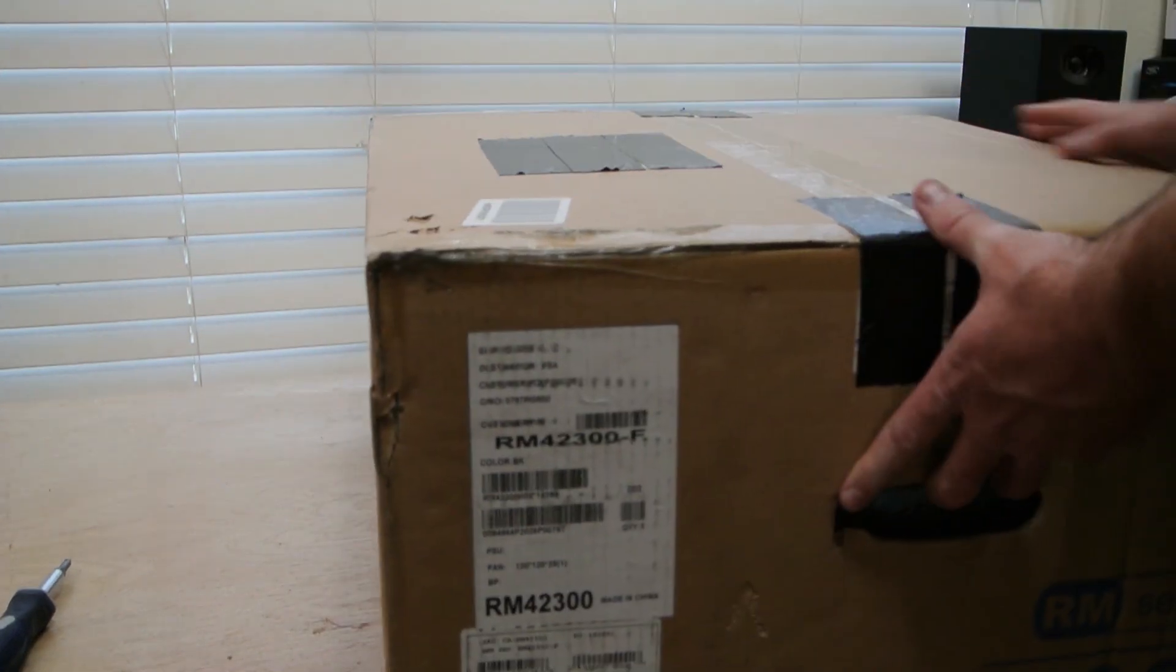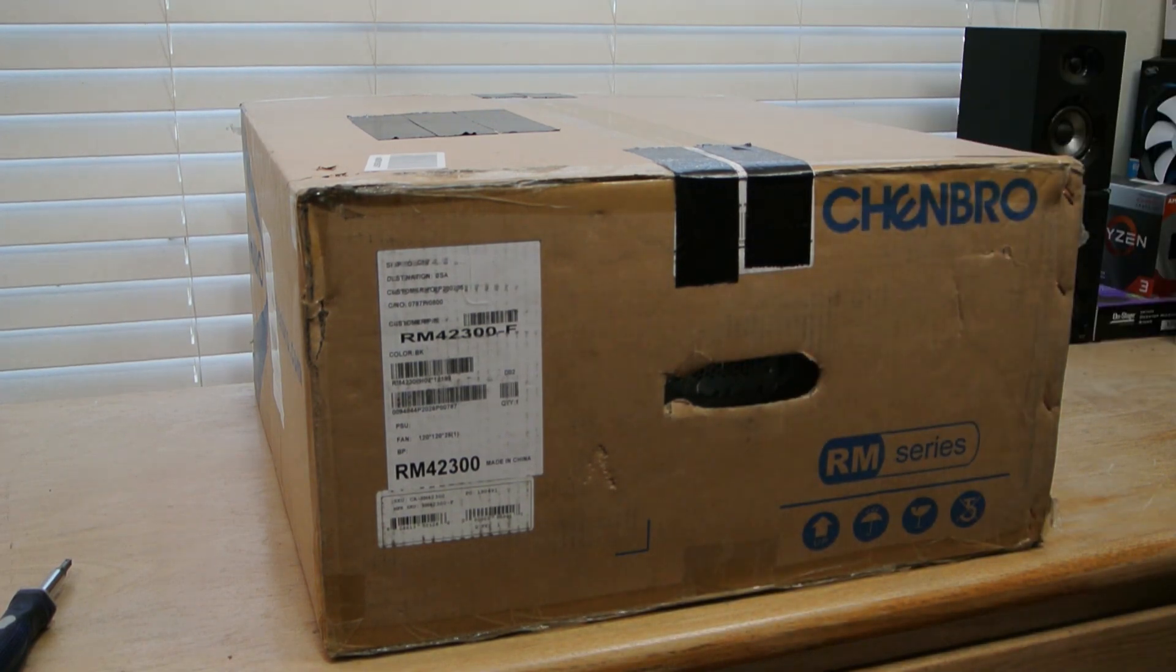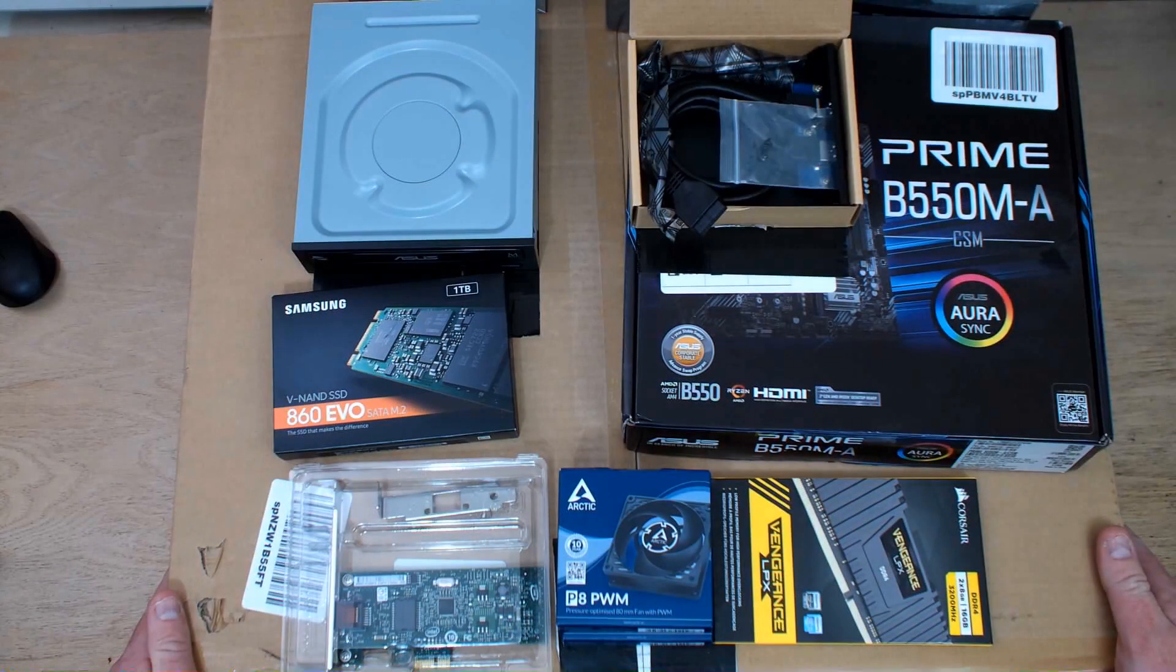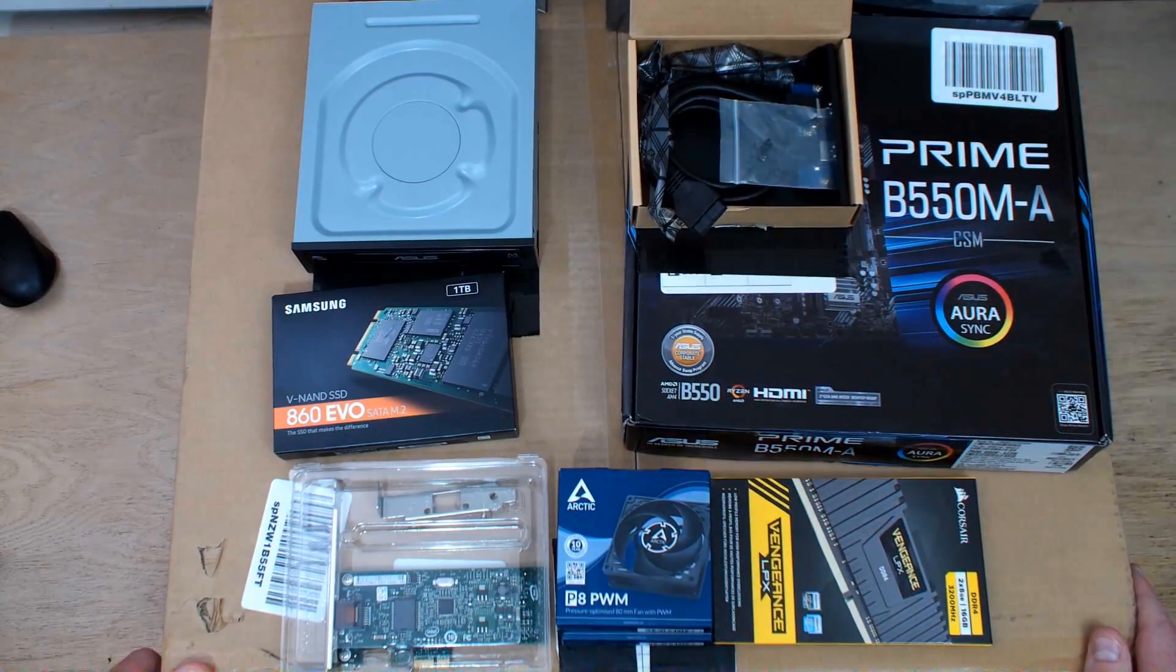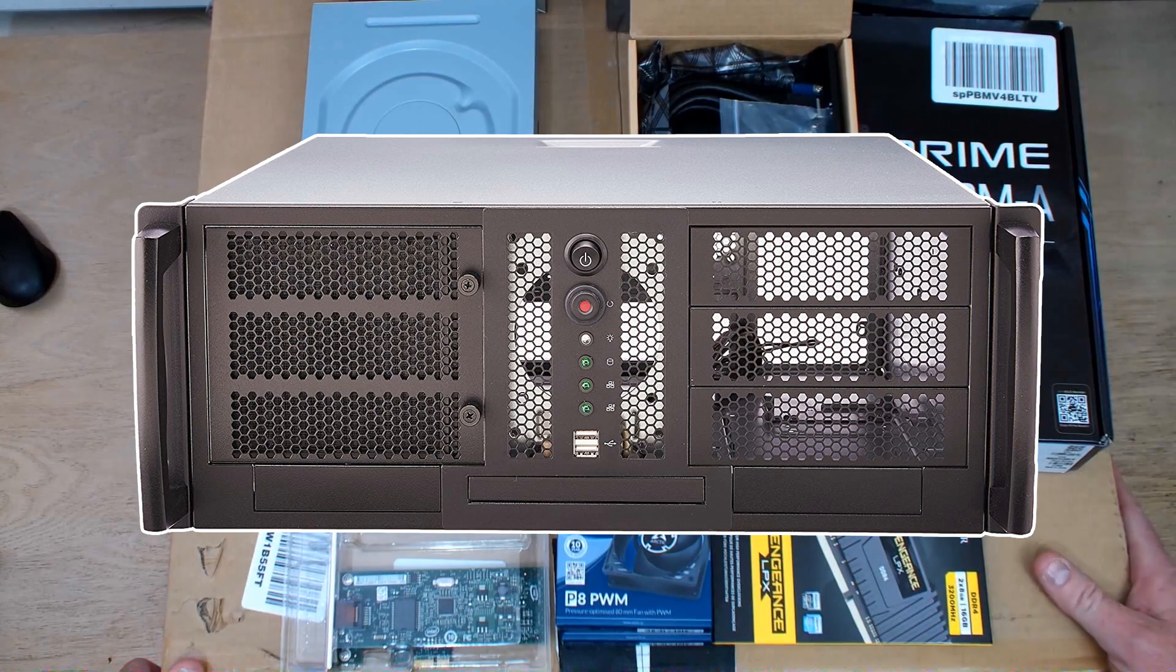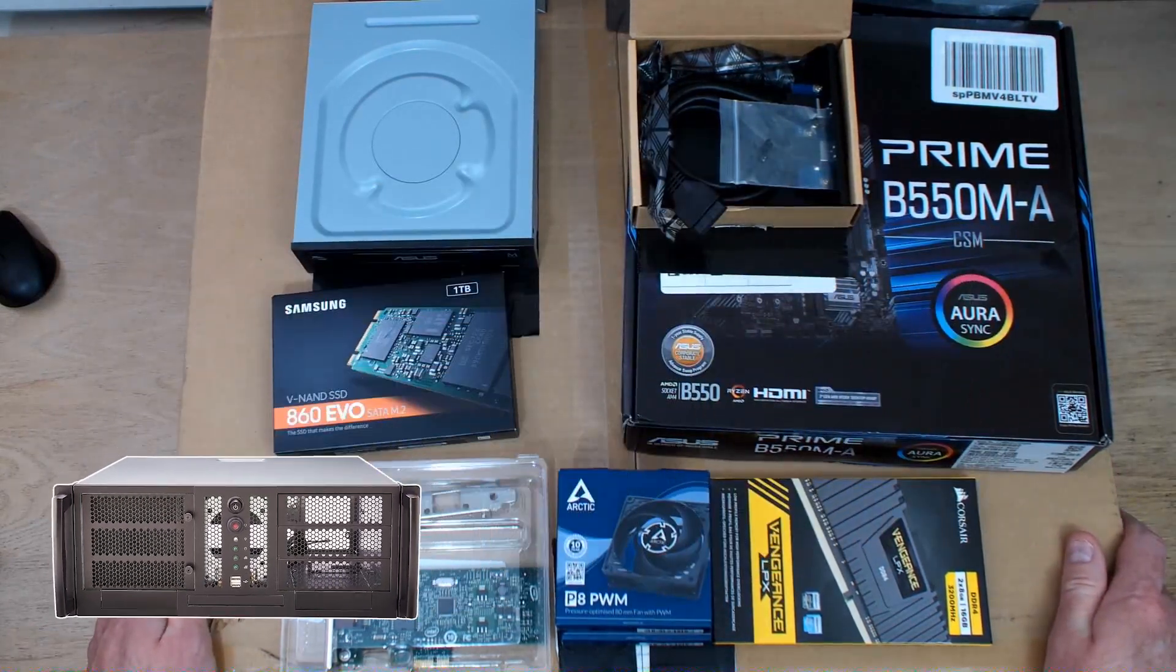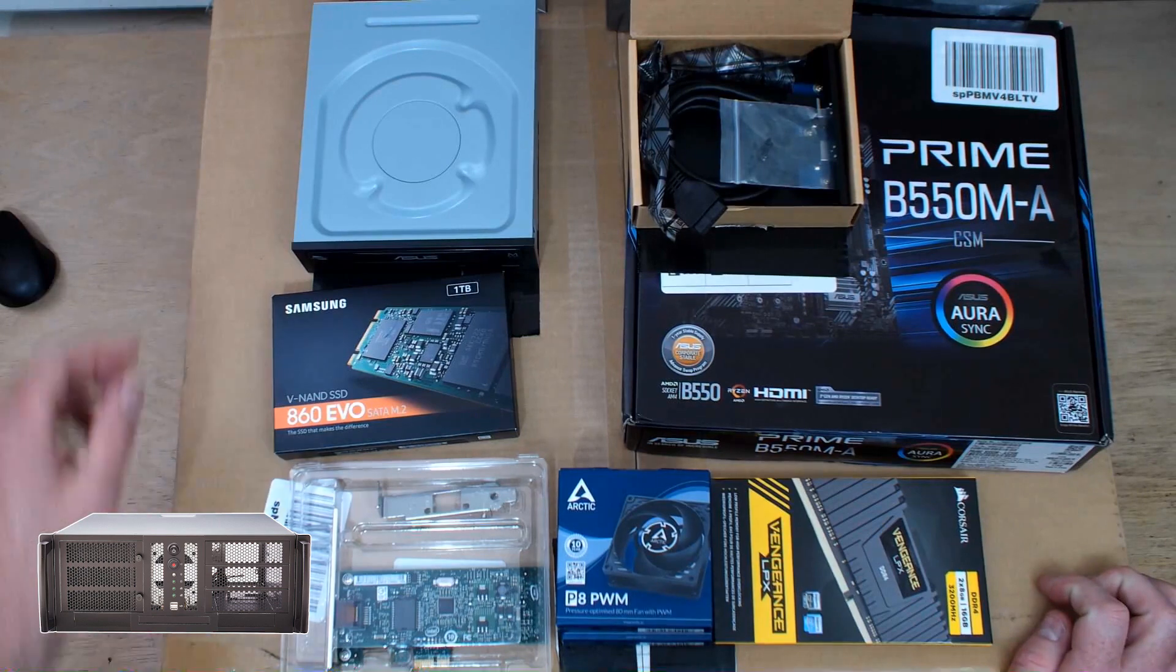Today we are building a new studio computer, and if you notice the box is really huge. We have the RM4-2300 Chenboro 4U rack mount server case. I'll get that out here in a second.